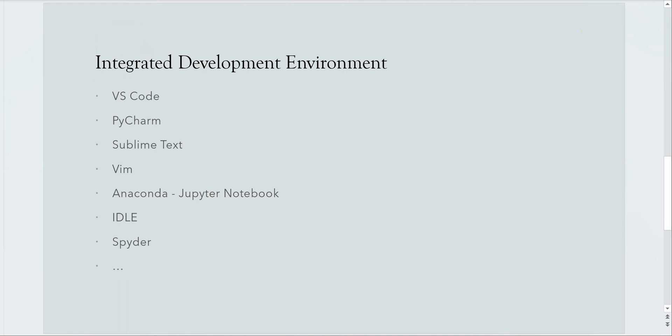IDE is short for integrated development environment and it is a software which allows you to write, debug, interpret and compile your code in a very user-friendly manner. It provides you the execution environment, syntax highlighting, automatic code formatting and many more useful features.